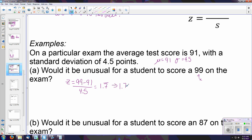That gives us 8 over 4.5, which is 1.78 when rounded to two decimal places. The determination for a data value being unusual is anything more than two standard deviations away from the mean — so a Z-score greater than 2 or less than negative 2. A Z-score of 1.78 is perfectly likely to occur, so no, this is not unusual.